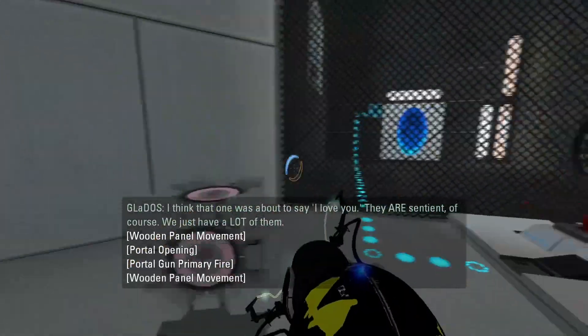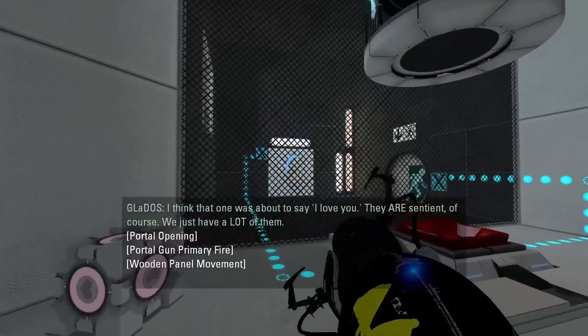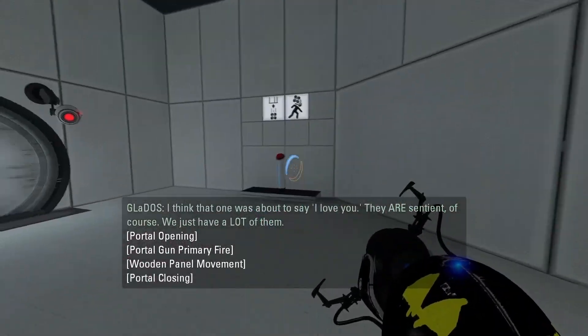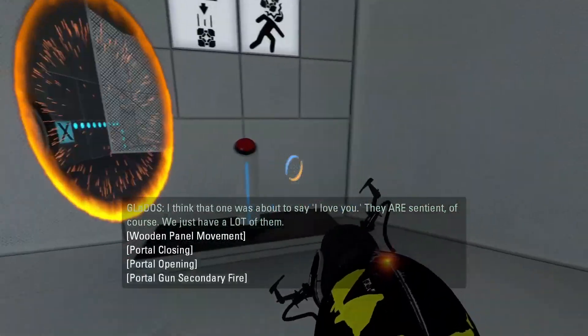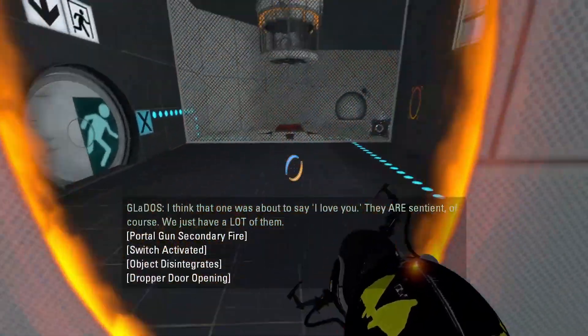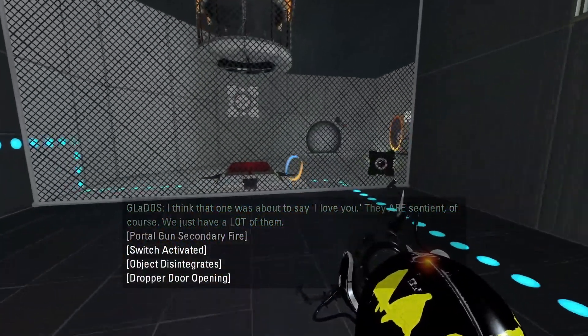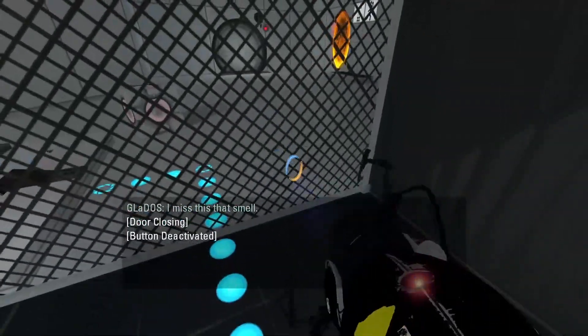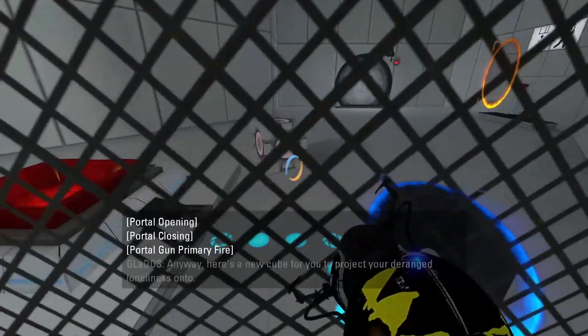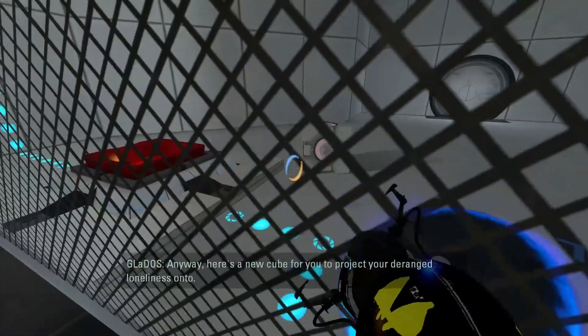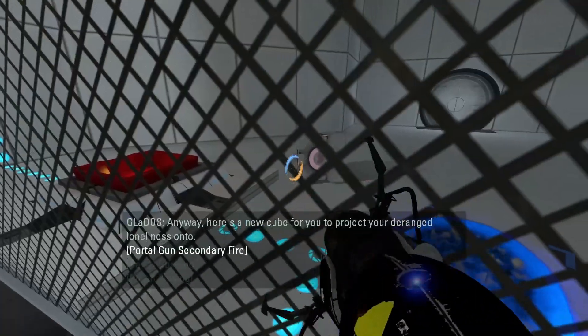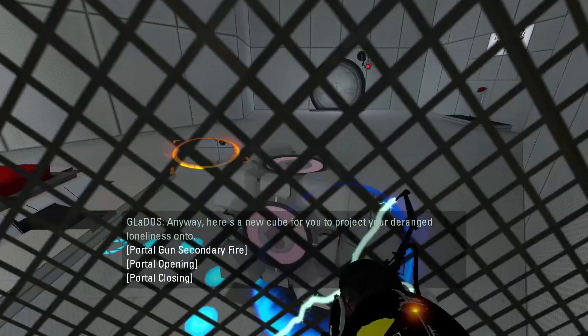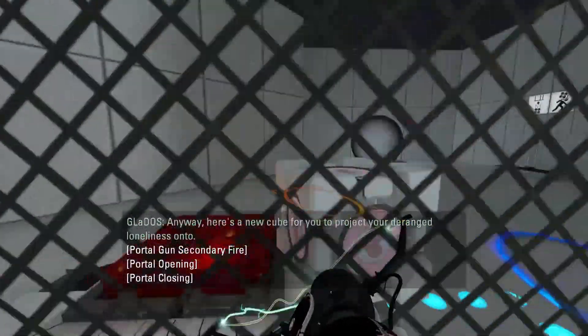I think that one was about to say I love you. They are sentient of course, we just have a lot of them. I miss that smell. Anyway, here's a new cube for you to project your deranged loneliness onto.